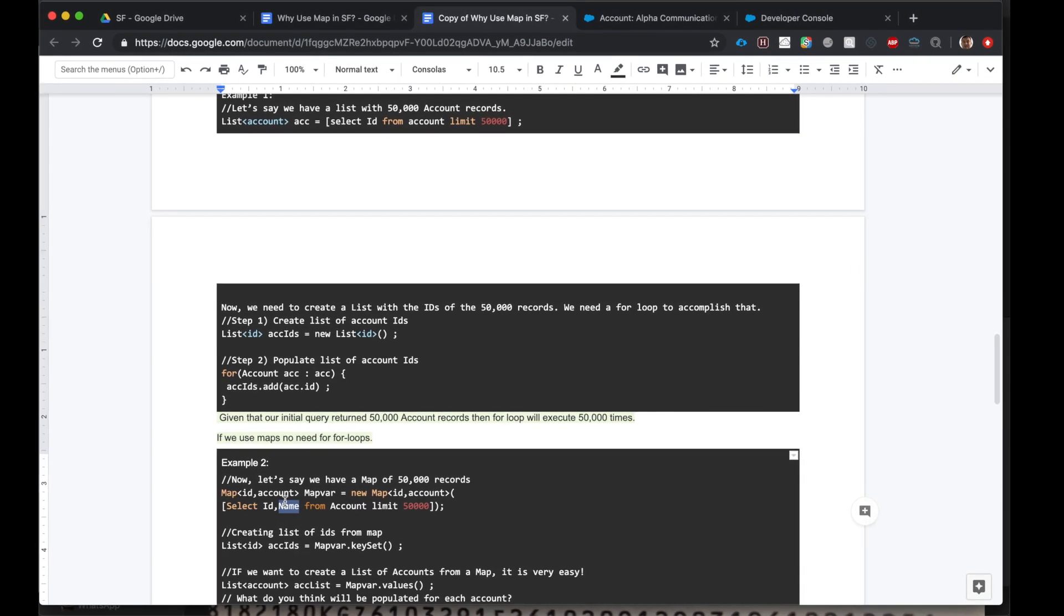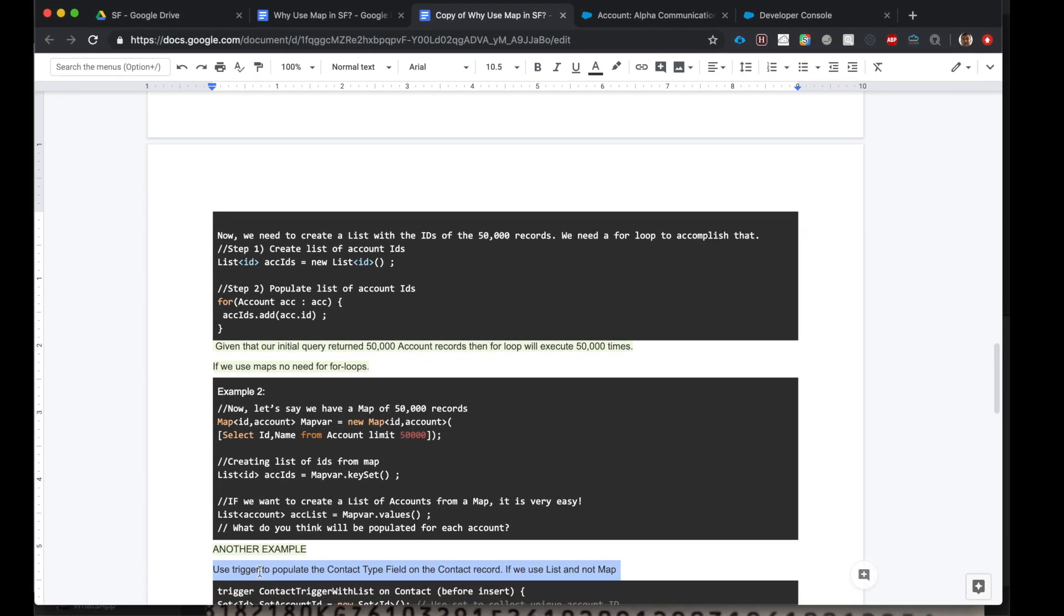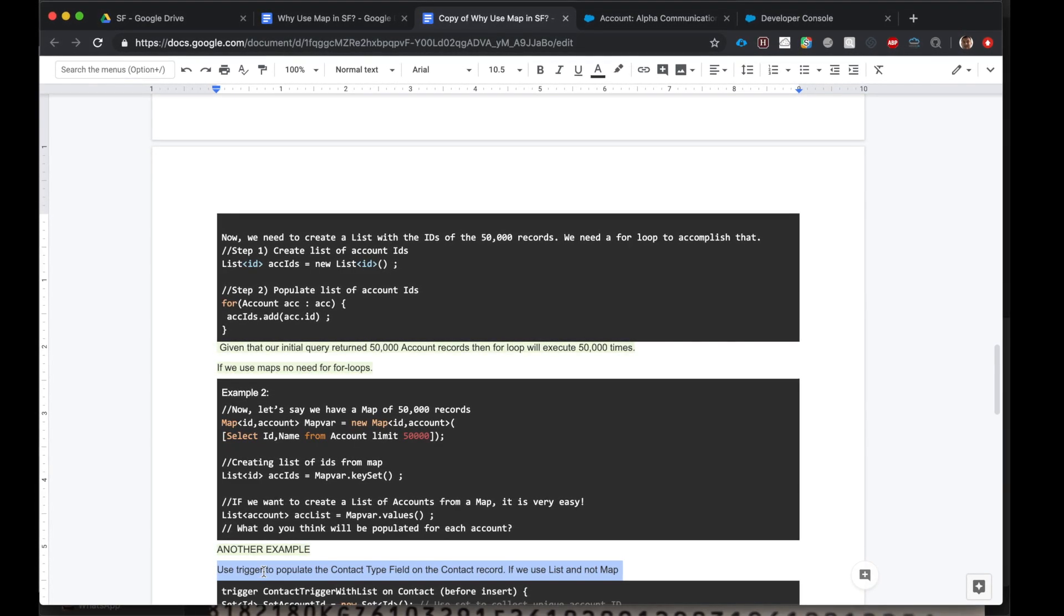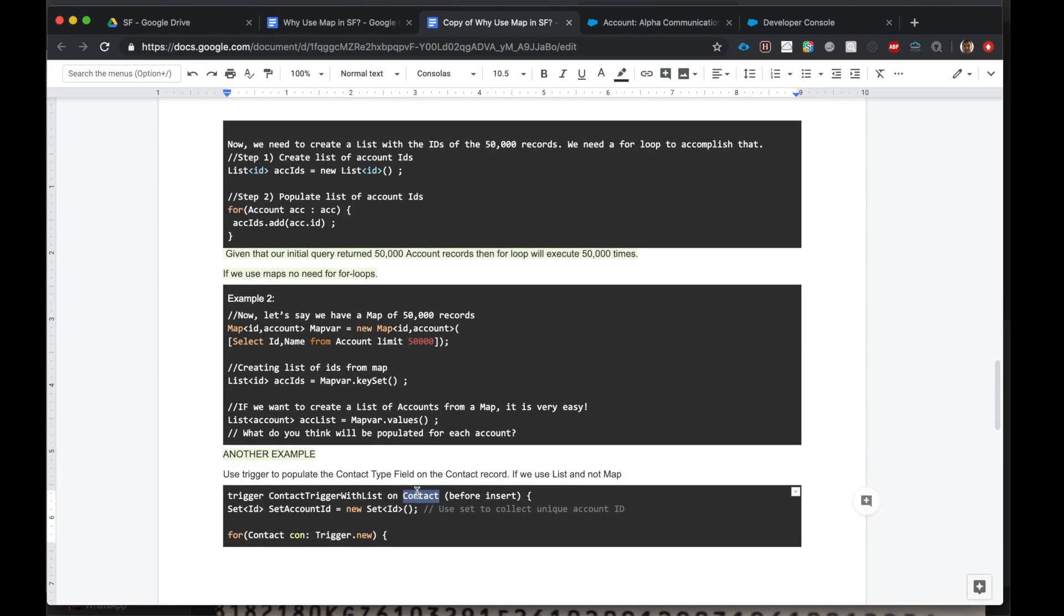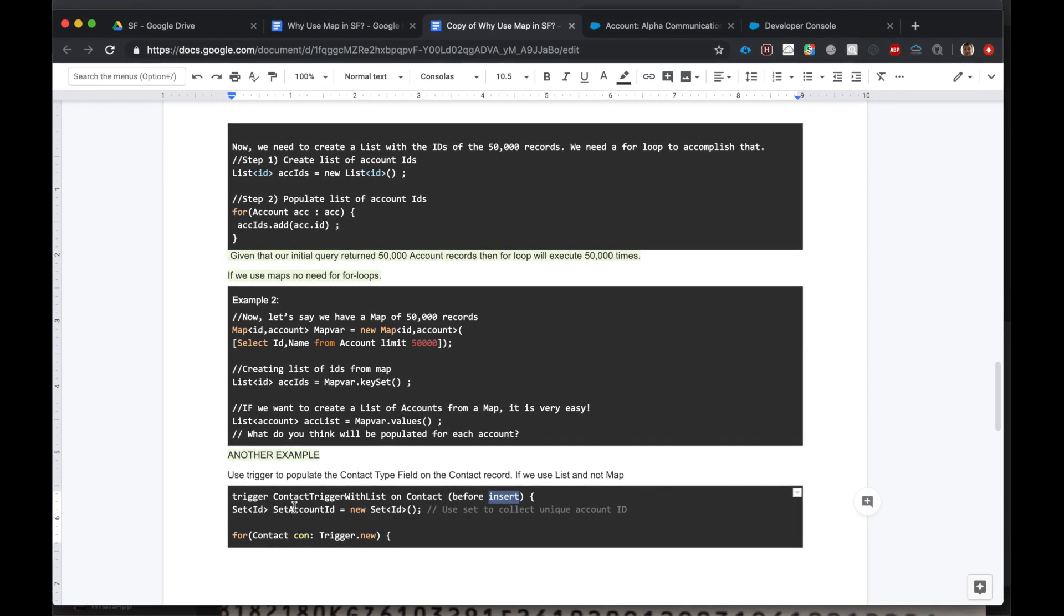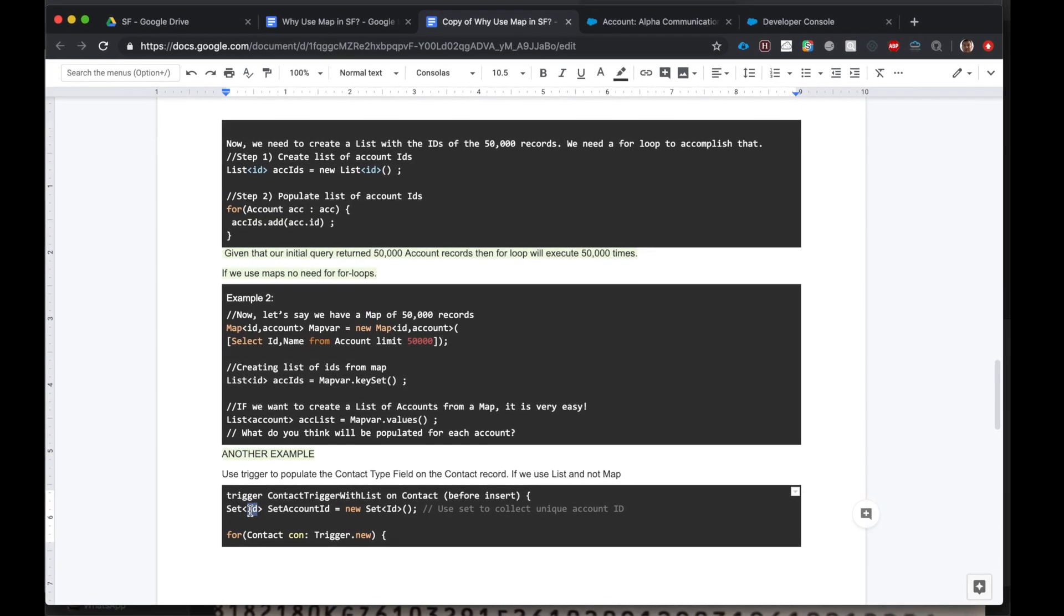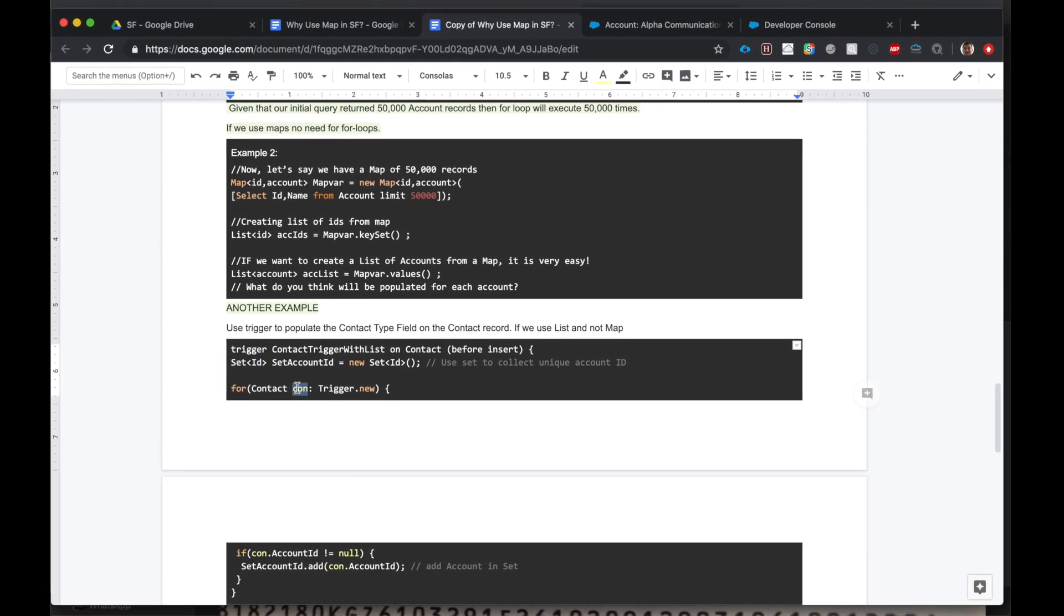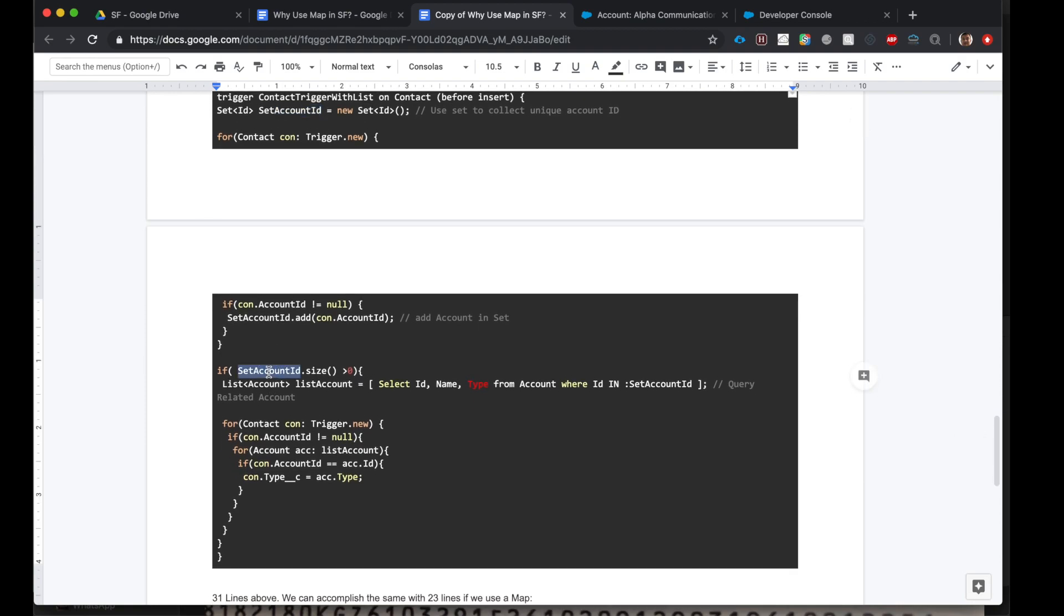This example showed you how maps are powerful. They save us a lot of time. Now let's look at another example to drive forward the point of how powerful maps are. Let's say we have a trigger to populate the contact type field on the contact record, and we will use list first. Okay, so here's our trigger. It's on contact for inserts. And first we have a set of IDs. The set will collect the unique IDs of the accounts. And for each new contact, if the account ID field is populated, we will take the contact's account ID and add it to the set account ID. And then if the account ID size is greater than zero...